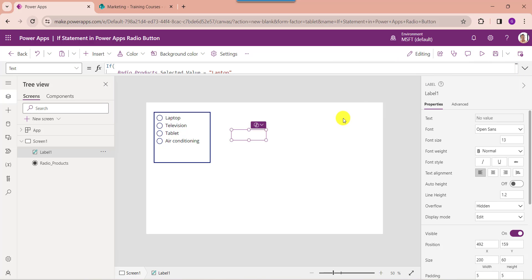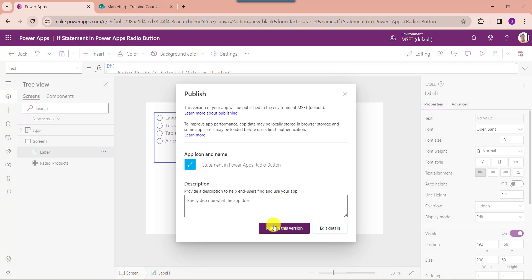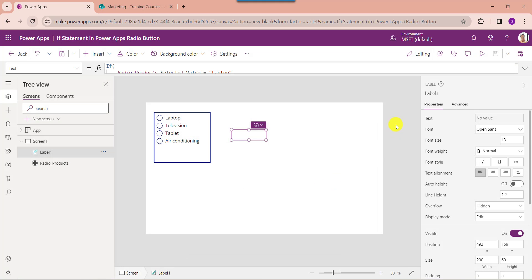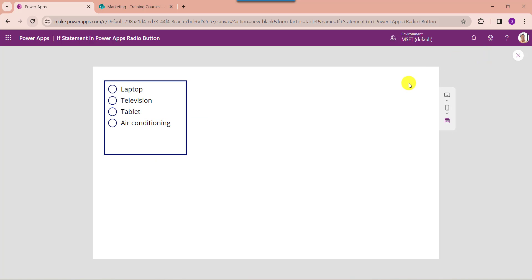Now once your app is ready, just save and publish the app. Then go to the preview option. When a user selects any product value from the radio button control, the text label will display the selected value's price like this.